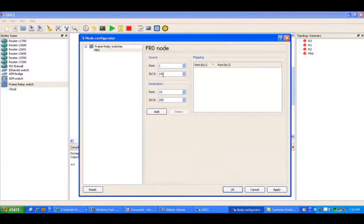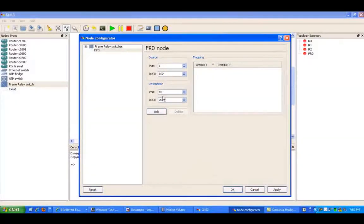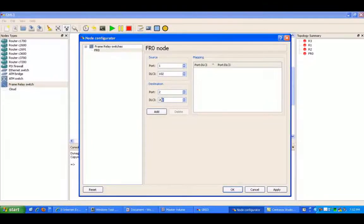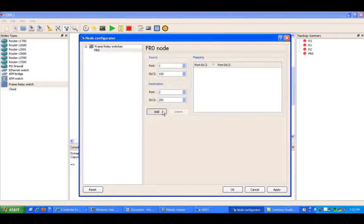So for port 1, I'm going to be using DLCI 102, and the destination side is port 2, and DLCI is going to be 201.